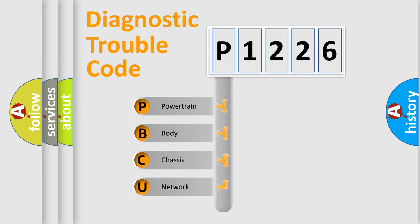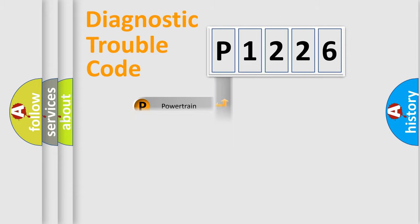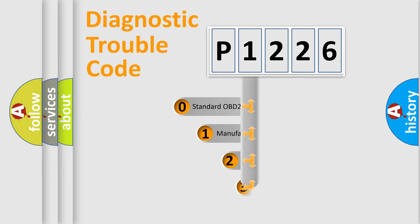We divide the electric system of automobiles into four basic units: Powertrain, Body, Chassis, and Network. This distribution is defined in the first character code.